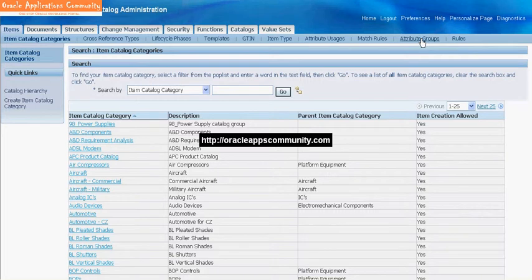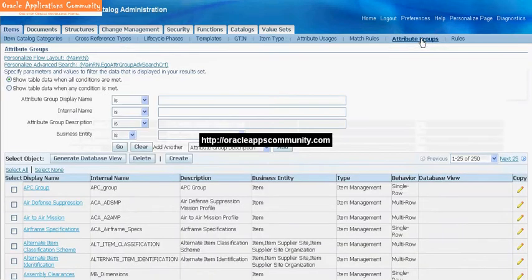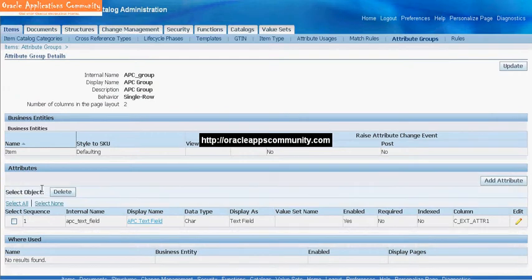Navigate to Attribute Groups. Search or select the Attribute Group, then click on Add Attribute.